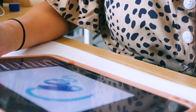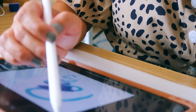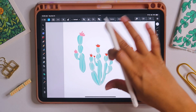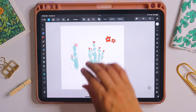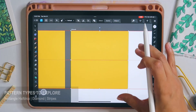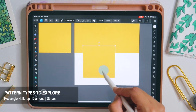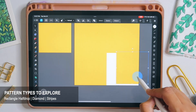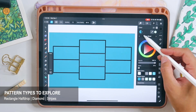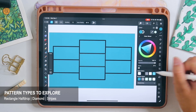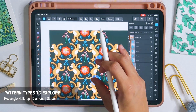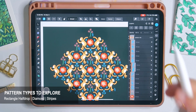In this class we will be exploring the updated Affinity Designer version 2 on the iPad, its interface, and I will be sharing my tips and tricks that I find make the design process more streamlined. We will also explore ways to create different templates that will work for different pattern types to help elevate your skills on more complex patterns such as the rectangle half drop, diamond, and stripe repeats.